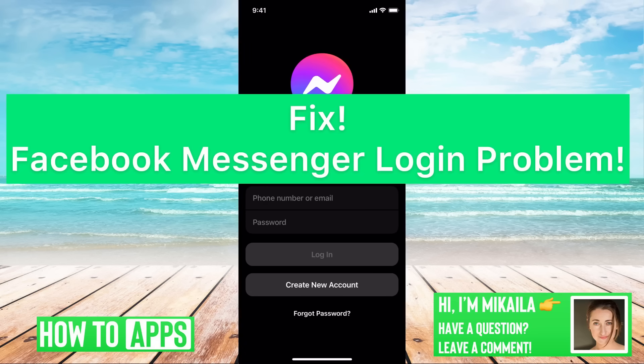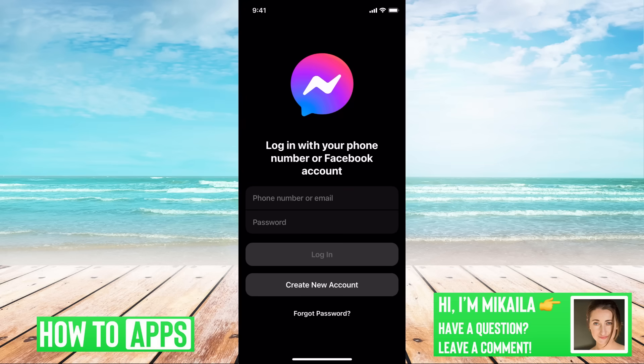Hey guys, it's Michaela and today I'm going to walk you through a fix for your Facebook Messenger login problem. It's pretty quick and simple, so let's jump in. I'm on Messenger and I'm just having trouble logging in.